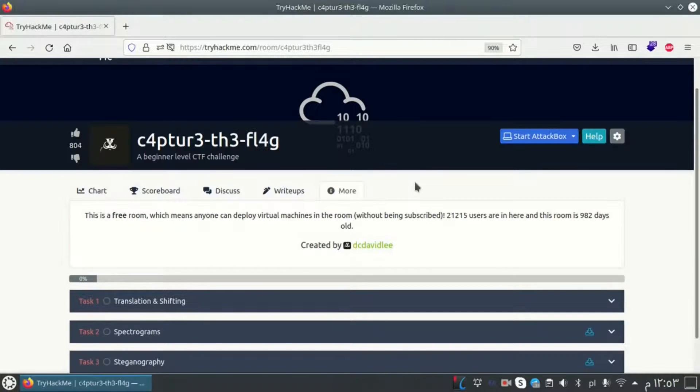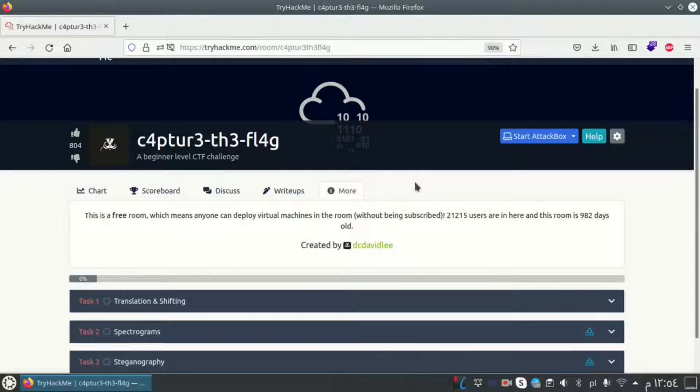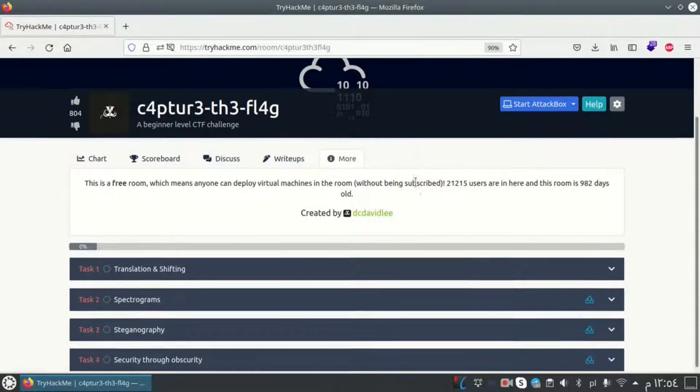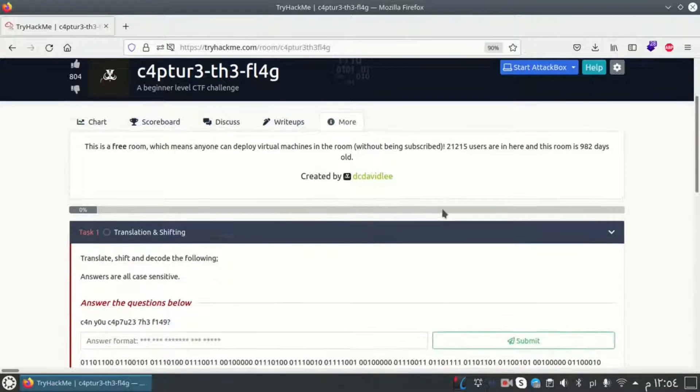Welcome back with a new video on SuluZen channel. Today we will solve the Capture the Flag room on TryHackMe. So let's go with task number one.